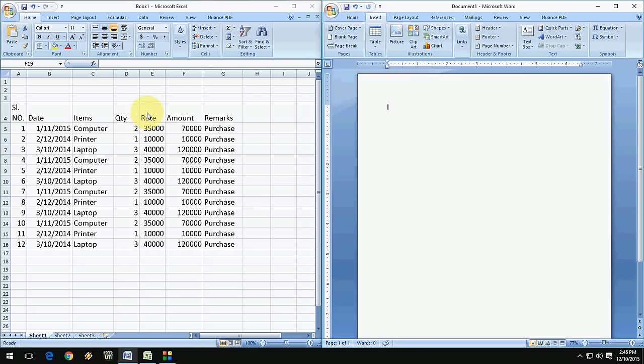Hey guys, welcome back again. This is MJ. Today I will show you some typical options of copy-paste in Microsoft Excel to Microsoft Word.